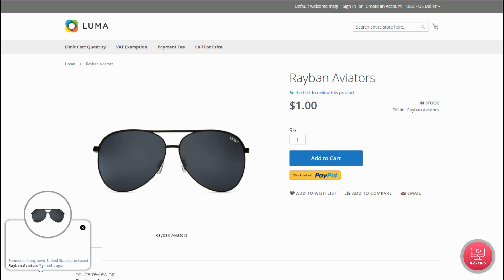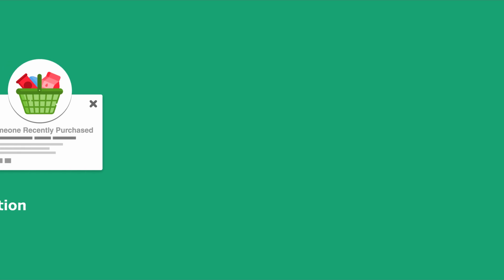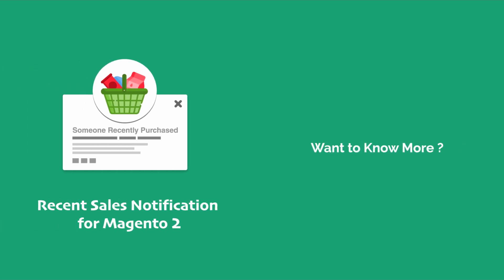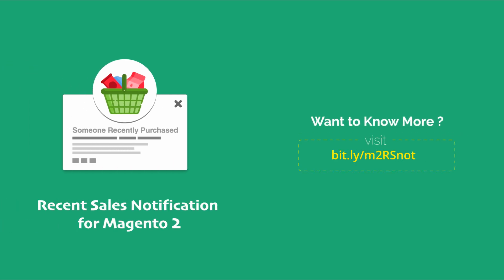Also, you can close the recent sales notification pop-up. So, what are you waiting for? Get Magento 2 recent sales notification to show most recent purchases to website users and flaunt your trending and best-selling products. Thank you.